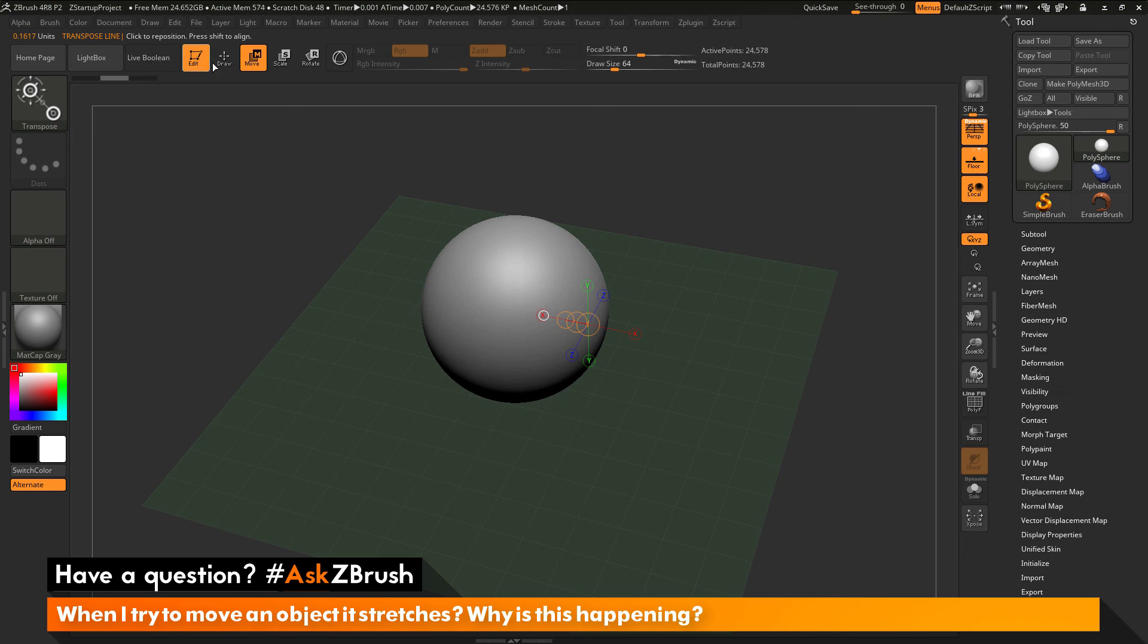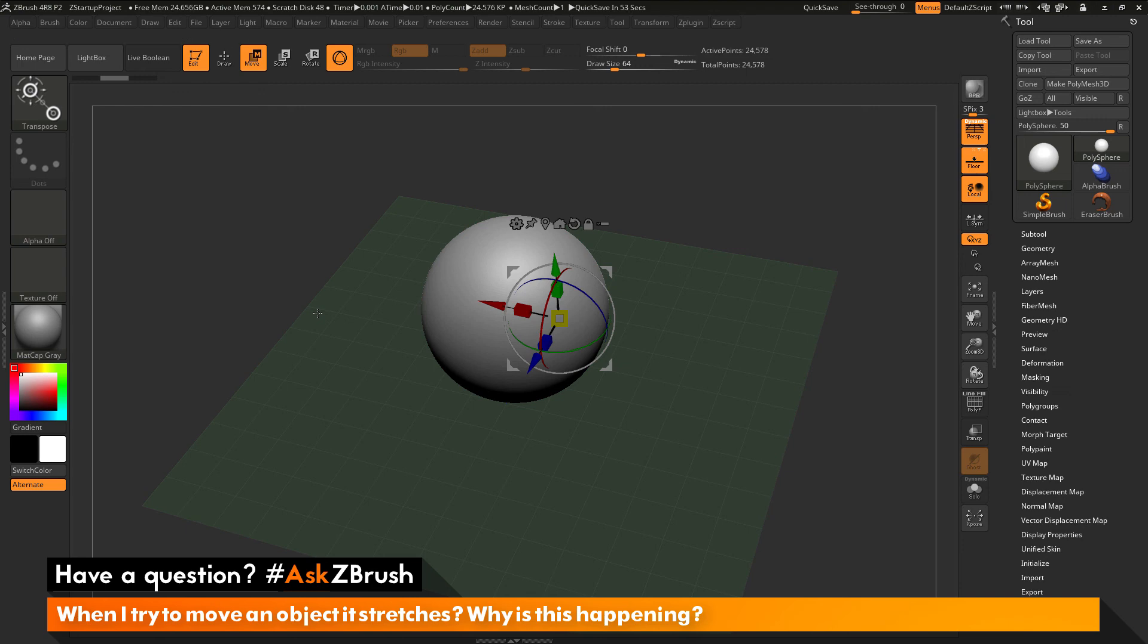So if you have any other questions related to ZBrush pipelines or processes, please use the hashtag AskZBrush on Twitter. Happy ZBrushing!